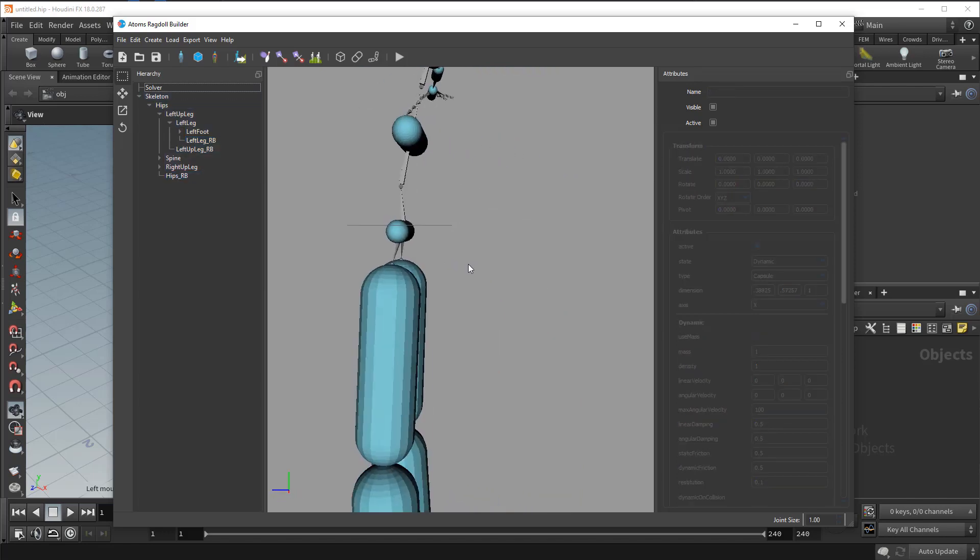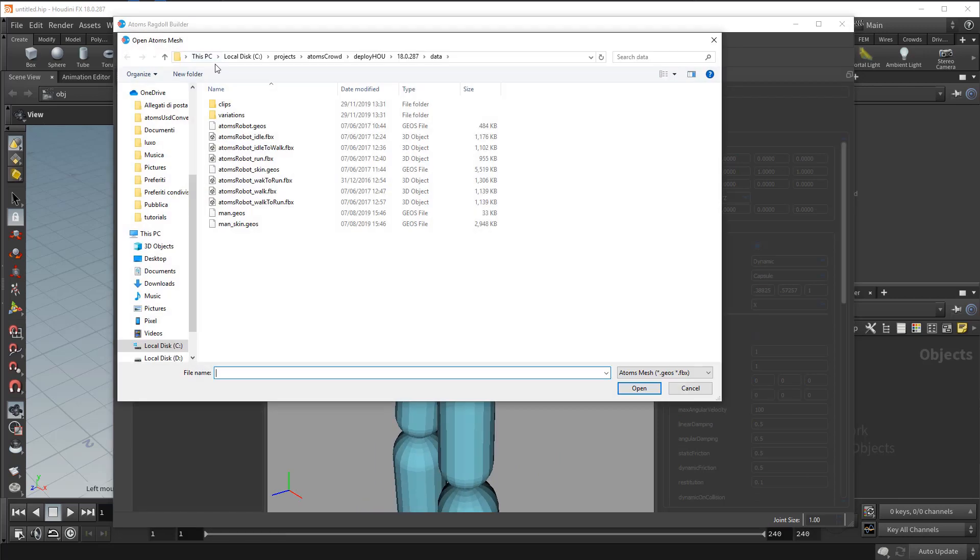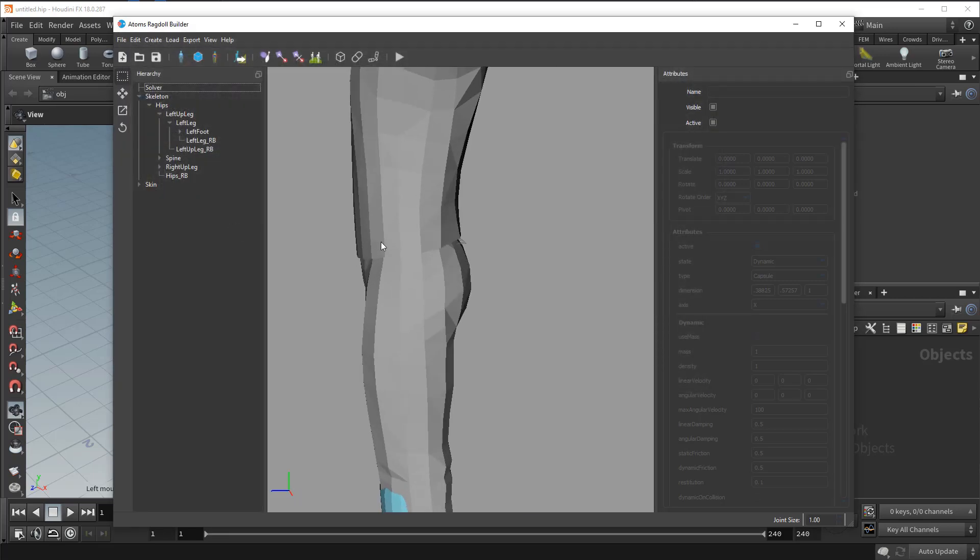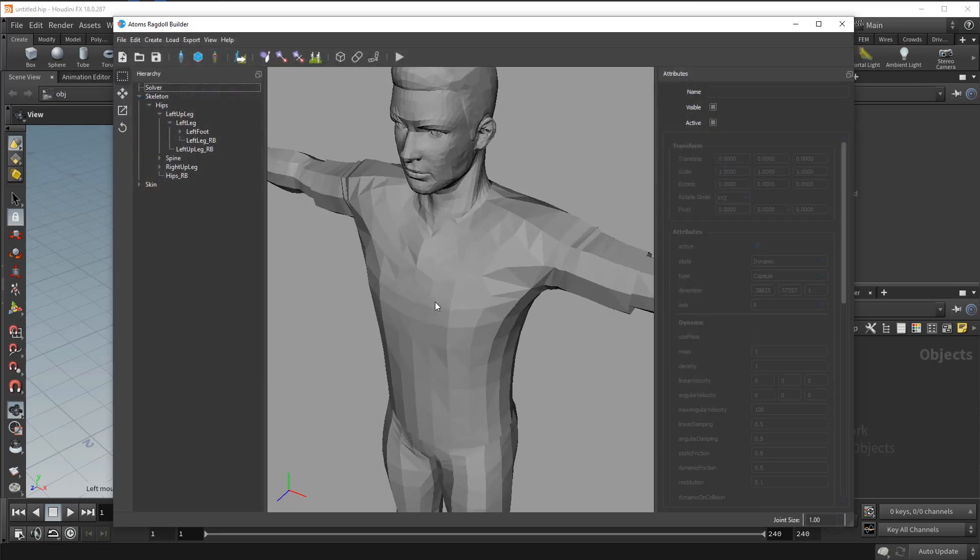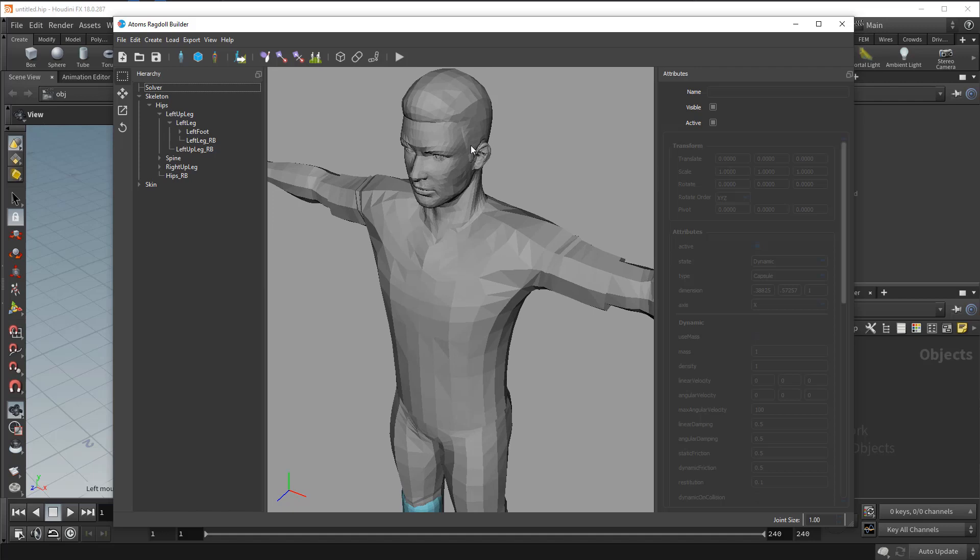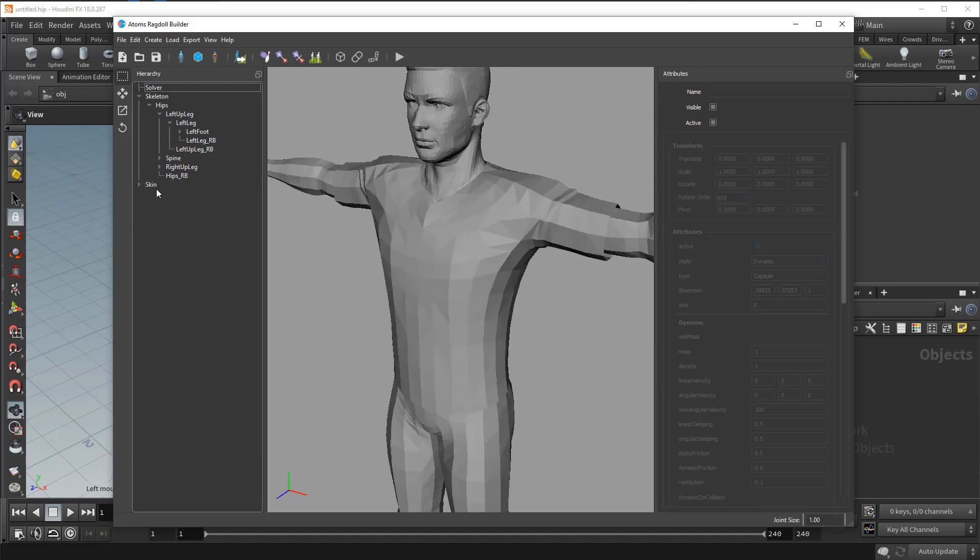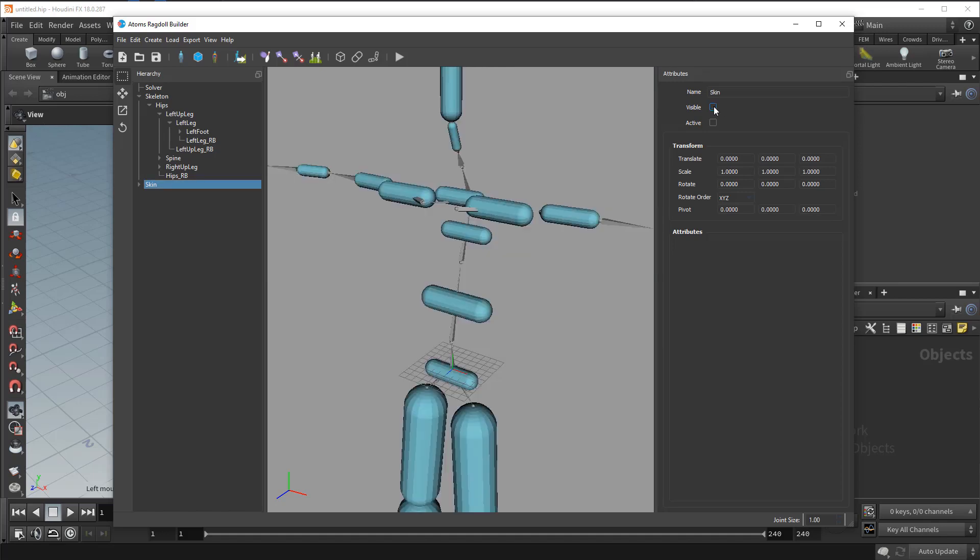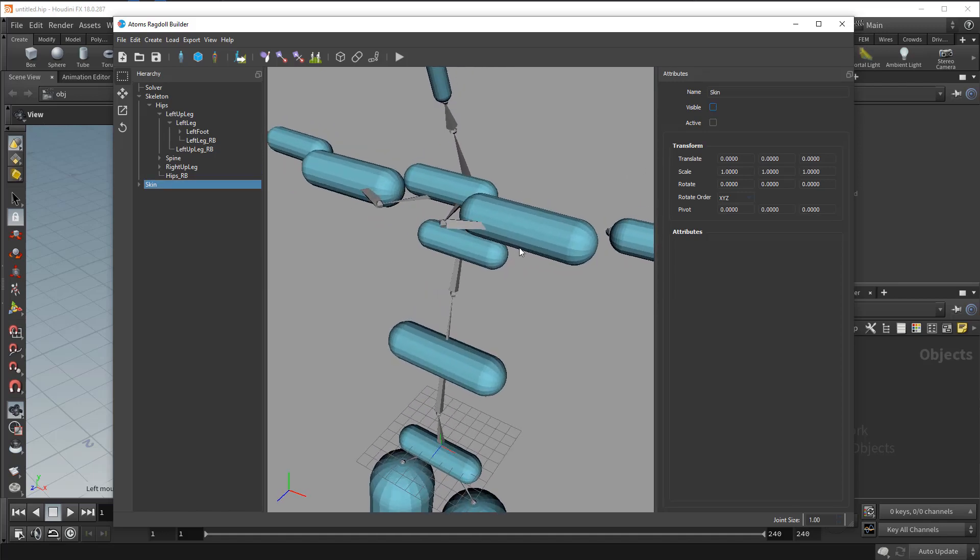So let's now import the skin mesh to have a reference of the volume of your character. So let's import the skin. Now we have our reference of the skin.